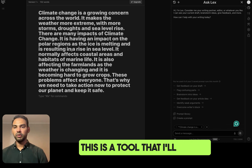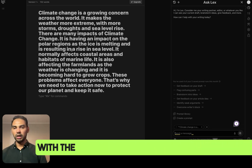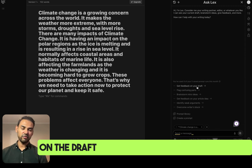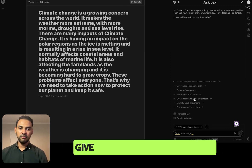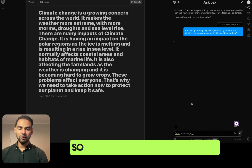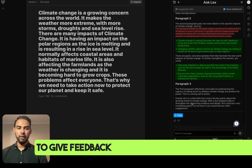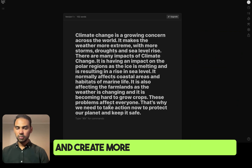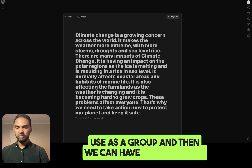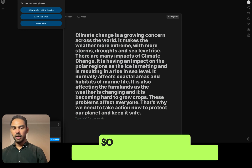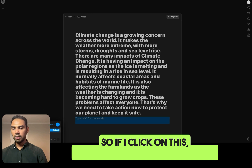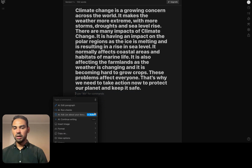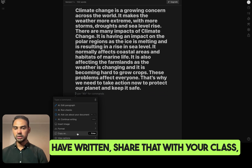The next tool is Lex. This is a tool I would really like for my class as well. Normally I have a discussion with the class and we write a small paragraph, and once we've done that, this will help me give feedback on the draft they have written as a class. It can also help to run brainstorming ideas, give feedback on article ideas, and identify weak points. If I click on this, I can also record what I'm saying and play it later for my class. You can even copy the text, share it with your class, or simply continue writing.